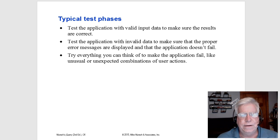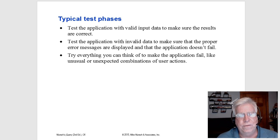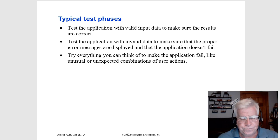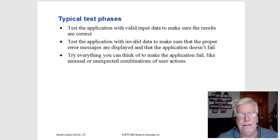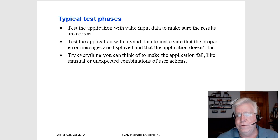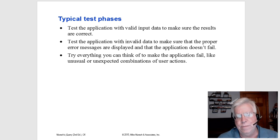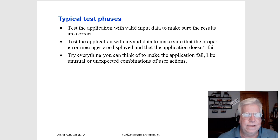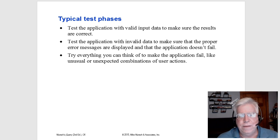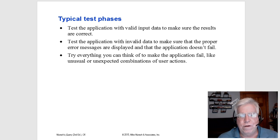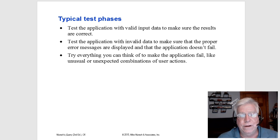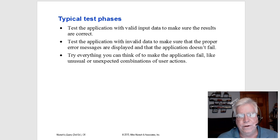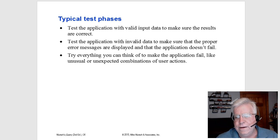Then test the application with invalid data to make sure the proper error messages are displayed. For instance, you're expecting a user to type in a numeric value, and they typed in a word. That's going to throw an error.